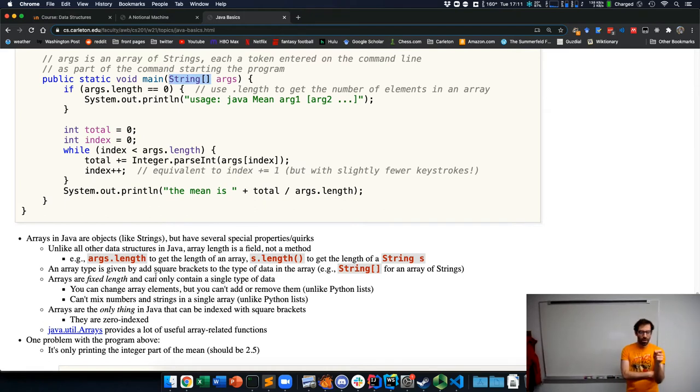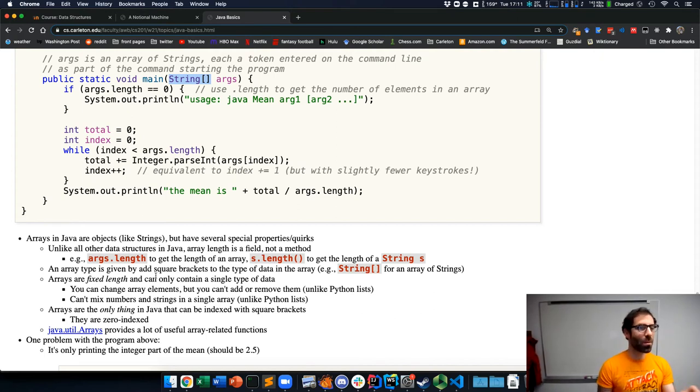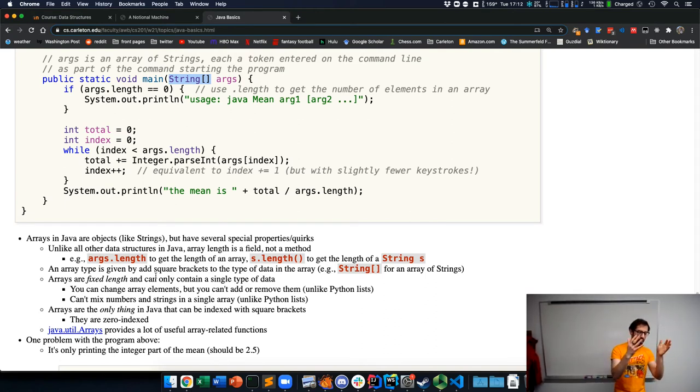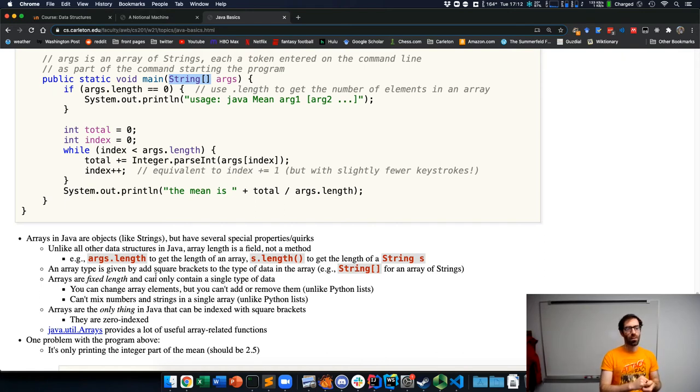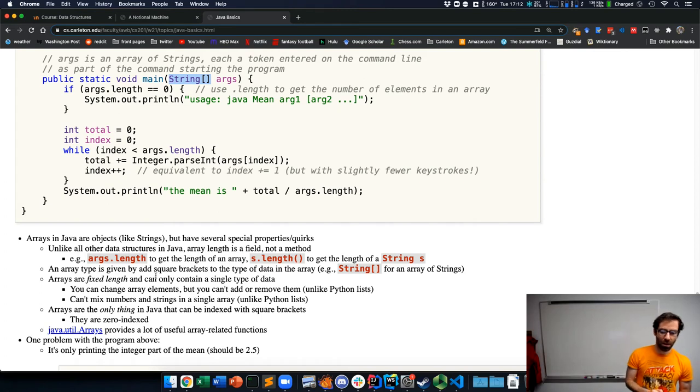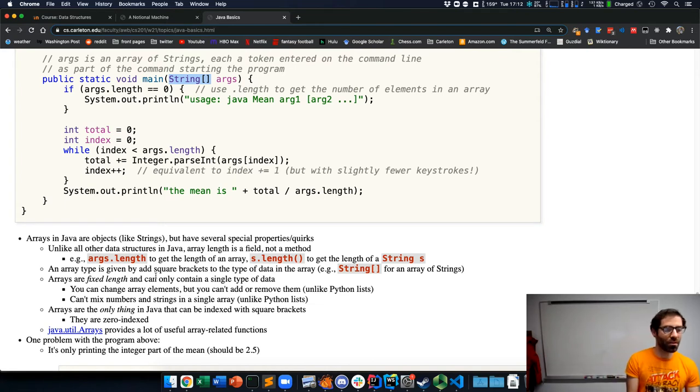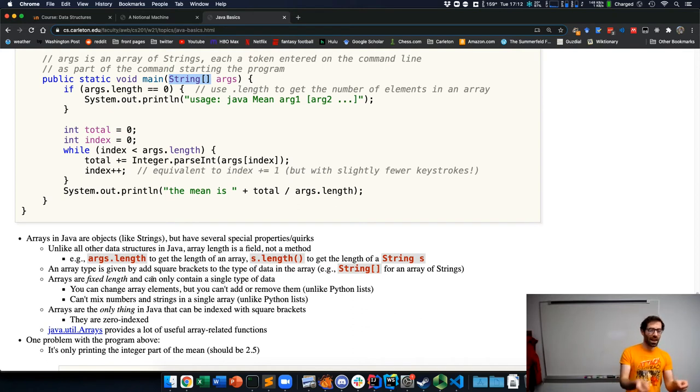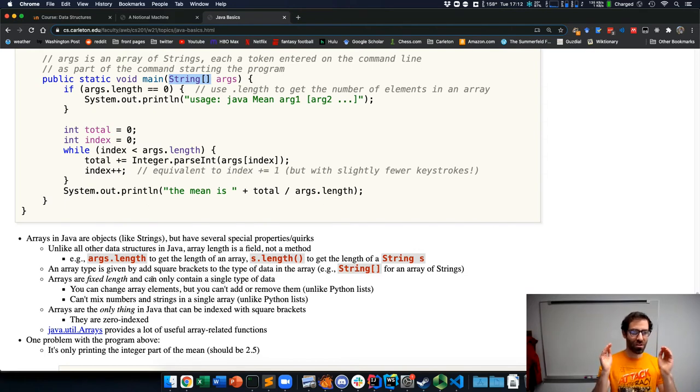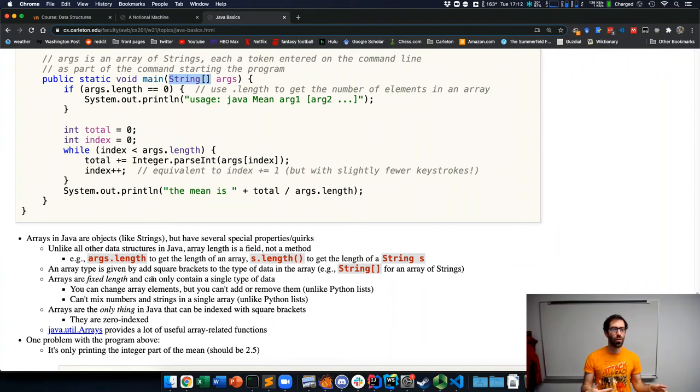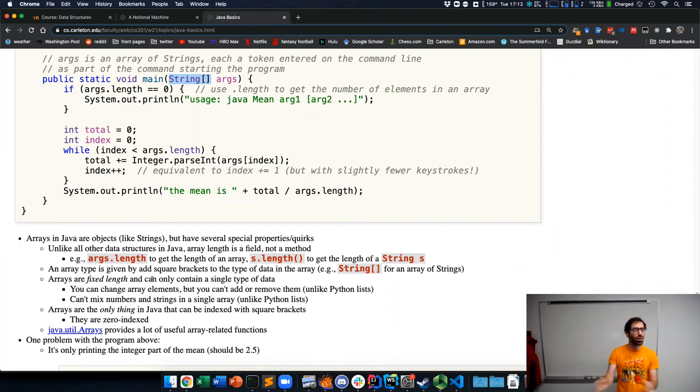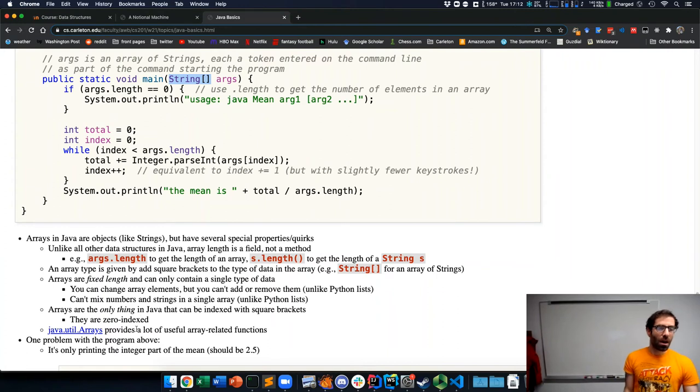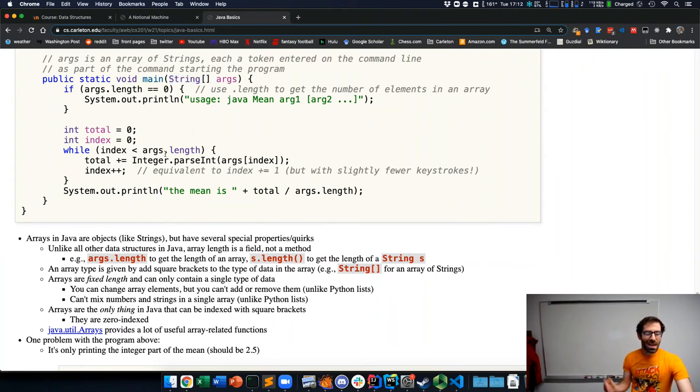Unlike Python, there are a couple of key properties of arrays to keep in mind. They can only contain a single type of data. So you have a string array or an int array or a double array, but only that array can have only strings or only ints. It can't have a mix of different things. The arrays are also fixed in length, which means that when an array is created, it's created with a certain number of elements and you can neither add nor remove elements. You can change what elements are stored at each index, but you can't add additional elements or remove them. So they're fixed length.